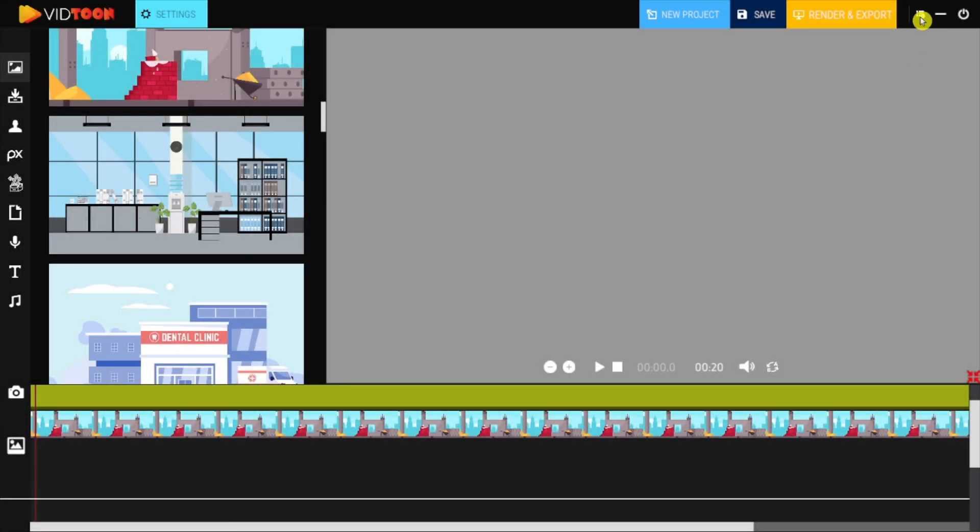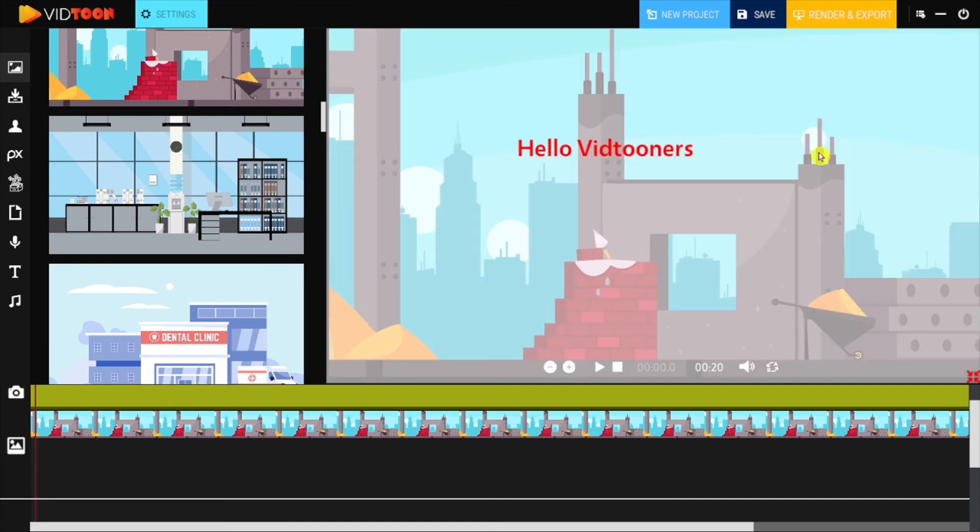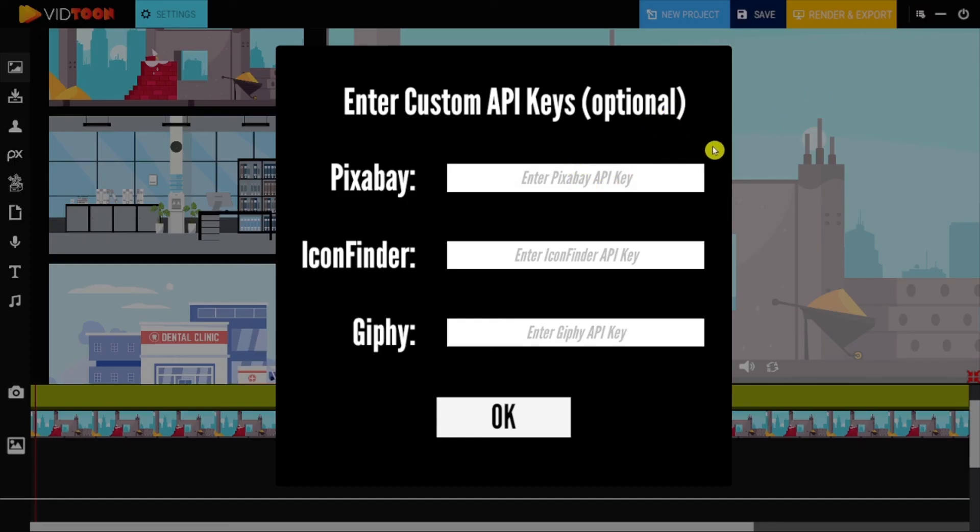The little setting icon in the right side is where you can add your personal API code for Pixabay, Icon Finder, or Giphy.